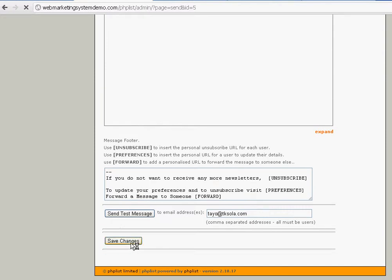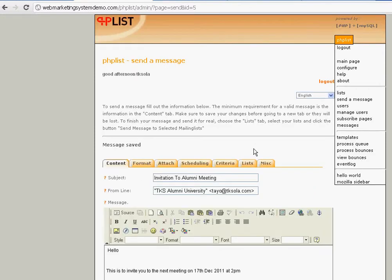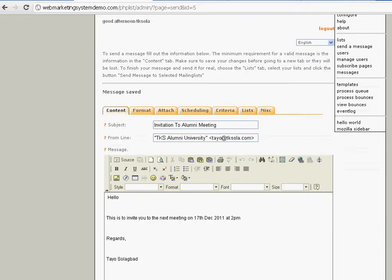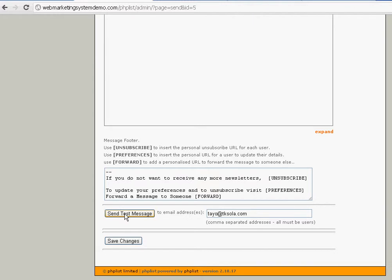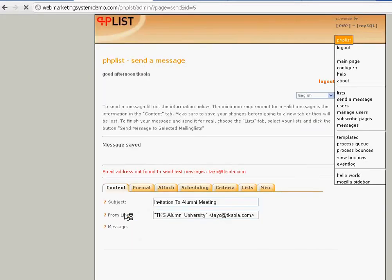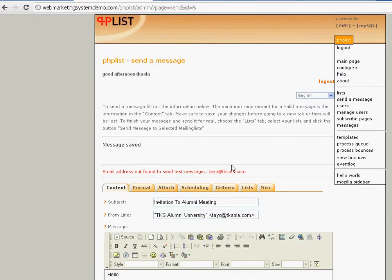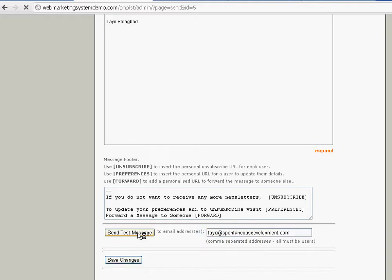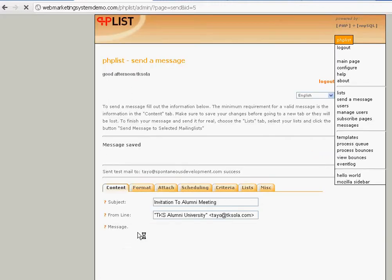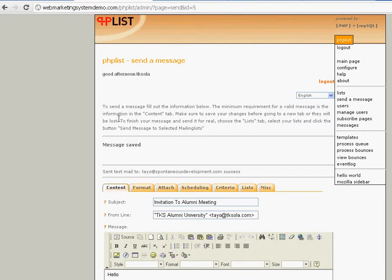Click 'Save Changes.' Now one of the things you can do before you send the message at all is send a copy to yourself — do a test so you can see what it will look like. The email address has to be one that's on the mailing list. This one is not on it, so we'll pick this one — it's on the subscribers list. It's got to be an email that's on the mailing list.